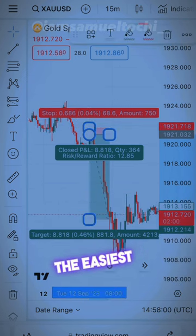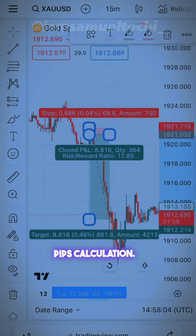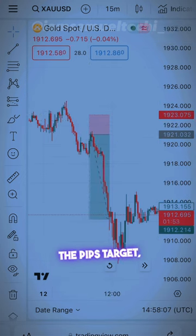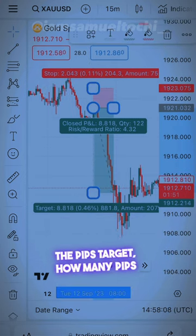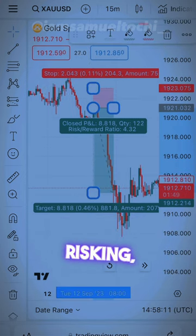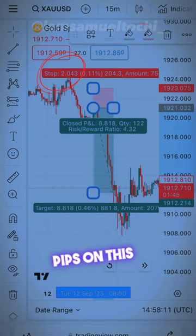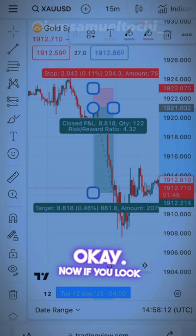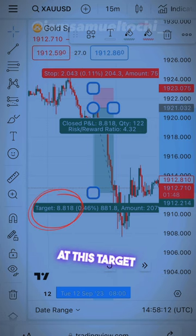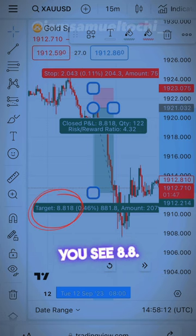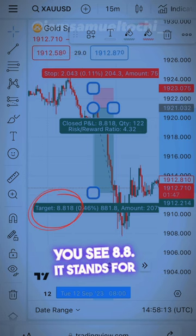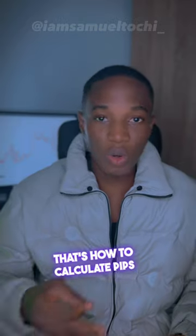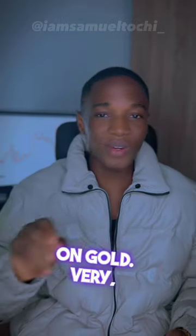This is the easiest way to know pip calculation. Now to see your pip target — how many pips you are targeting — since you are risking 20 pips on this particular trade, if you look at this target value here you see 8.8, which stands for 88 pips. That's how to calculate pips on gold, very easy, without any other random tools.